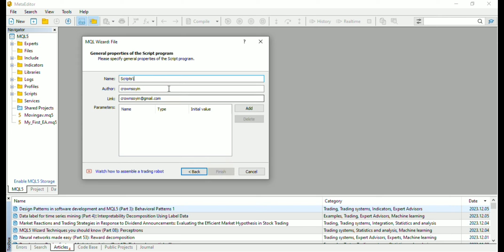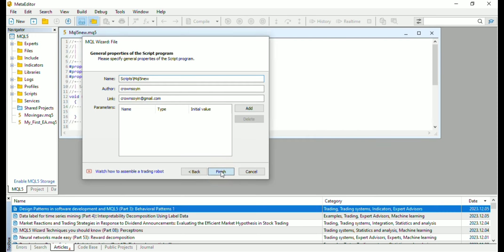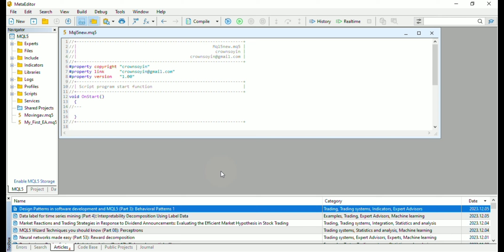Here is where you enter your properties which are whatever you want to name the script. I'll name this MQL5 new, then the author you can put your name, then the link you can put your link to your website or your email, then you can finish.